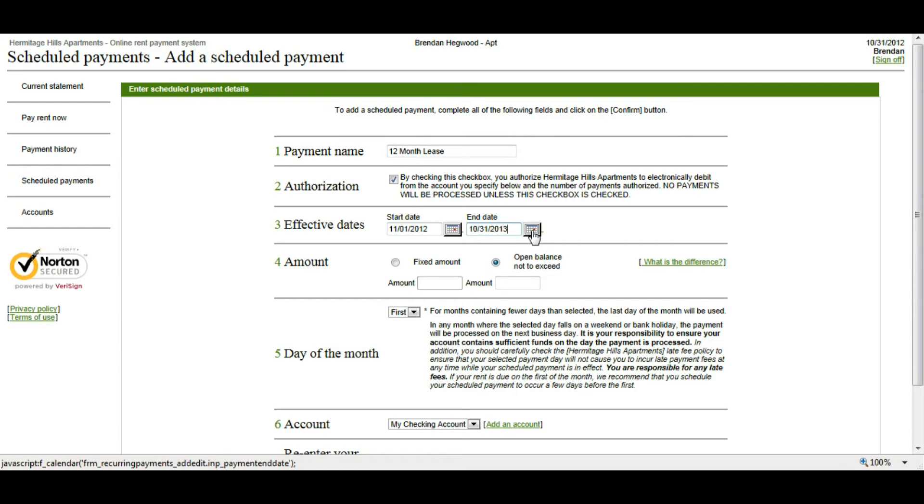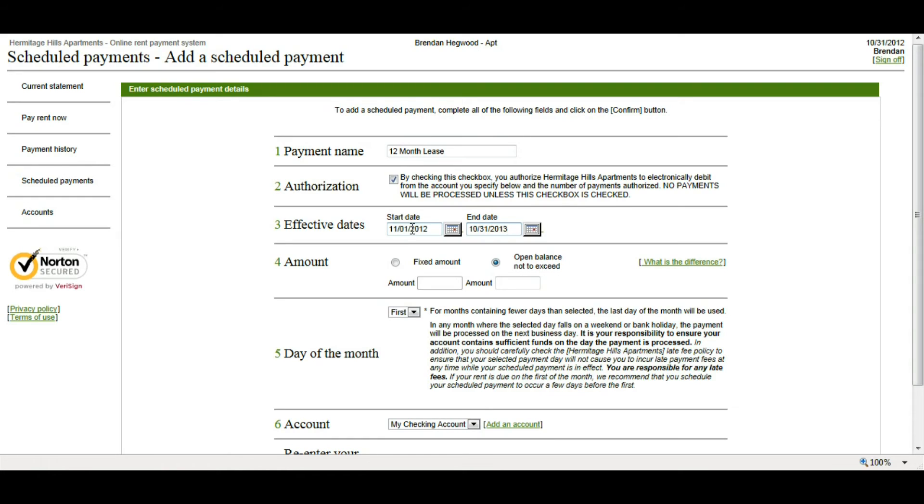Now, this Effective Date is just basically when the Scheduled Payment is set up. It's not the actual date that the payment is going to be made on. That's going to be done in step number five.